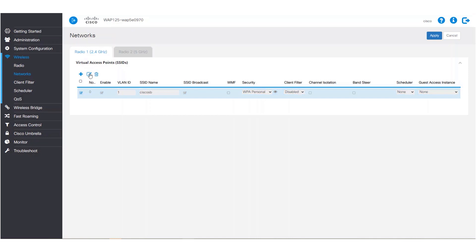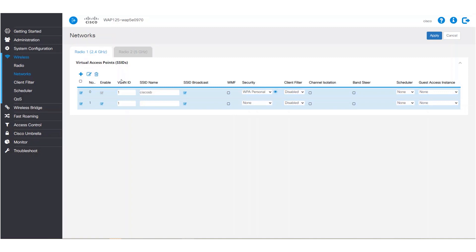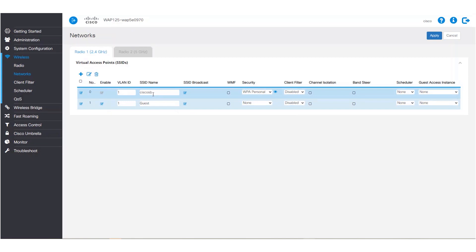Here we'll select and edit the SSID. We can add the captive portal to the SSID by going all the way to the end to the guest access instance, where we can choose the captive portal that we created. We'll create a new SSID and name it guest. This SSID will be separate from our Cisco SV SSID and will allow us to separate guest users from our local traffic. We can add the captive portal to the SSID by going back to the guest access instance and choosing the captive portal we created.